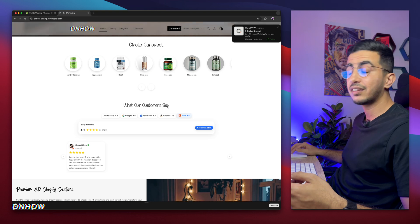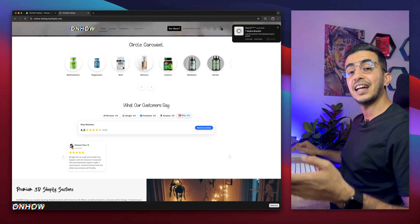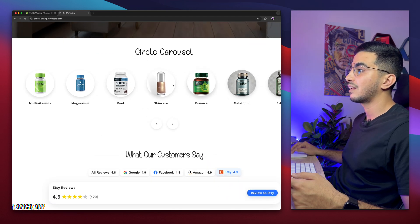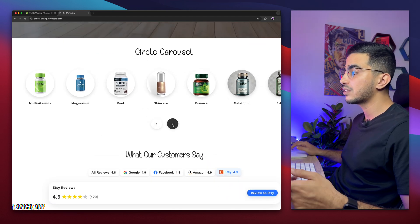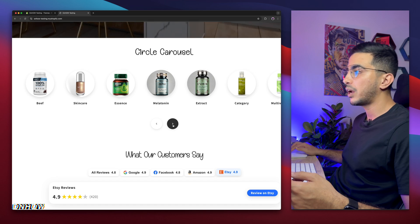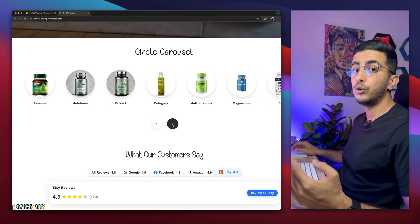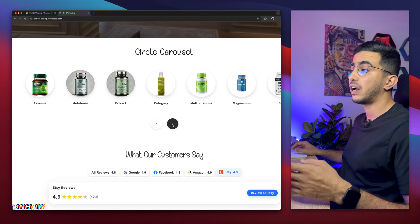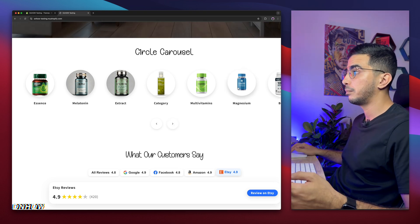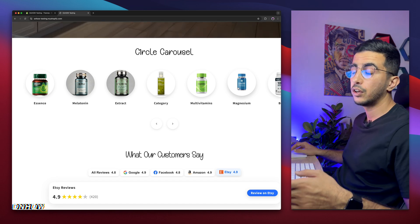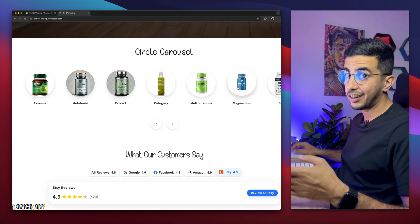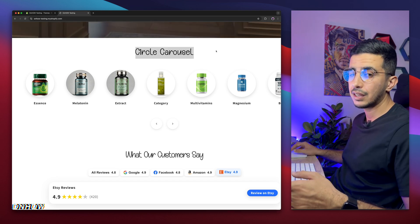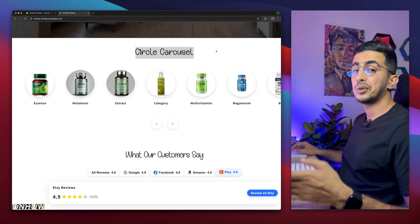Let me show you what I'm talking about: this circle menu for your categories or collection page on your Shopify store. It has a hover effect and a shadow effect below it. It's a carousel — you can swipe through them, and it loops, so even with five categories it will continuously loop through, always showing new menu circles.